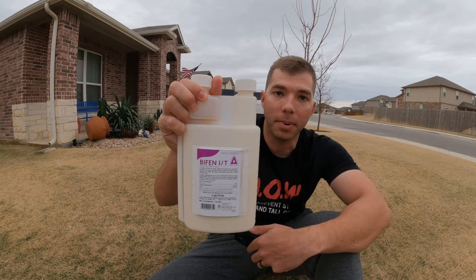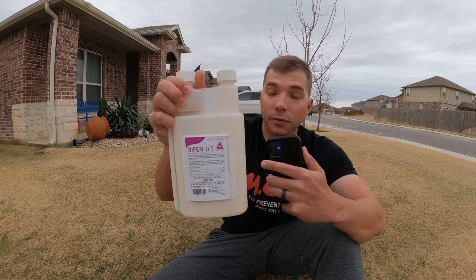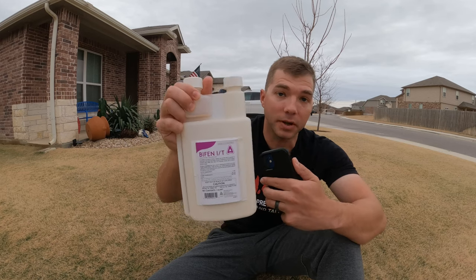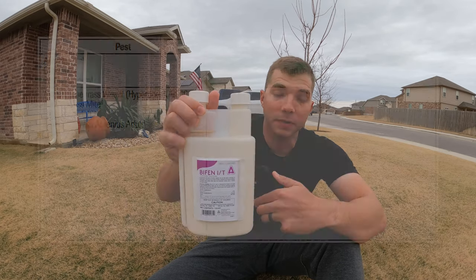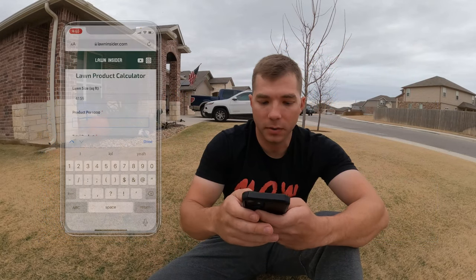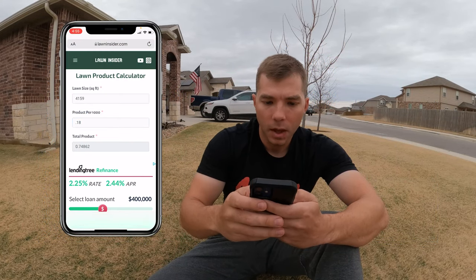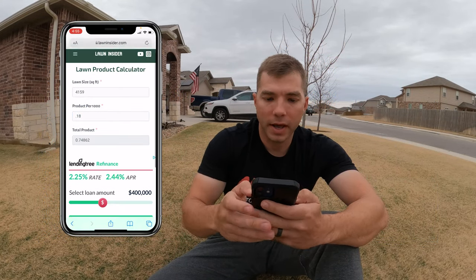For the example here, we're going to go with Bifin IT. Bifin actually gives several different rates depending on what you're treating. The first rate listed is for sod webworms and armyworms, and it's 0.18 ounces of product per 1,000 square feet. So we're going to use that for the example — 0.18.